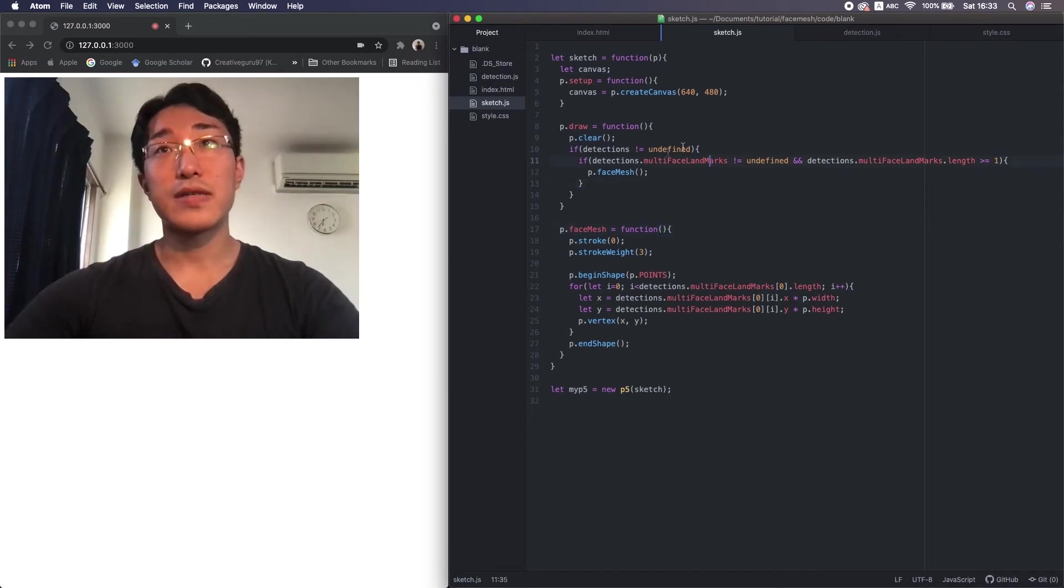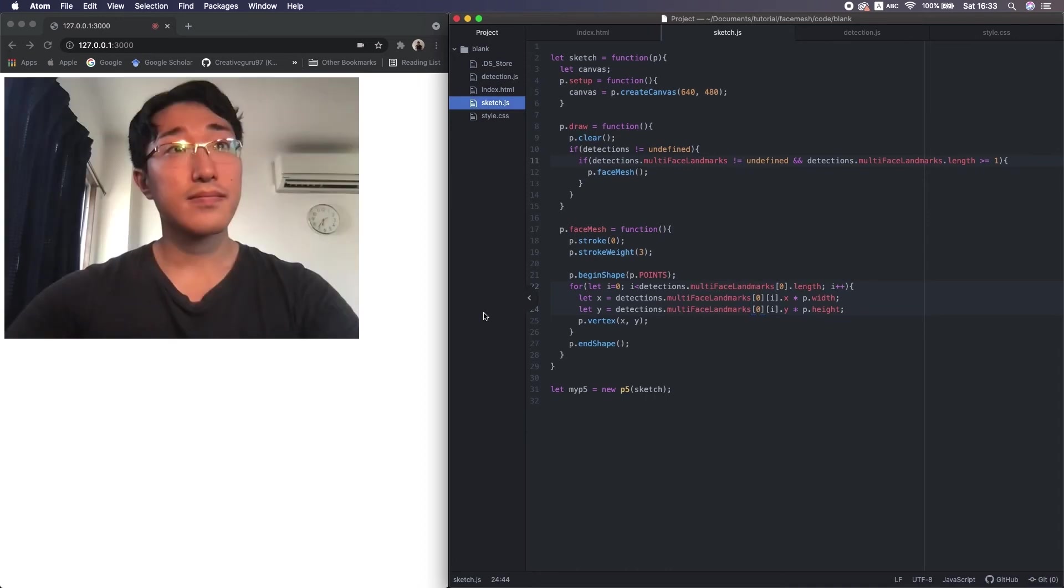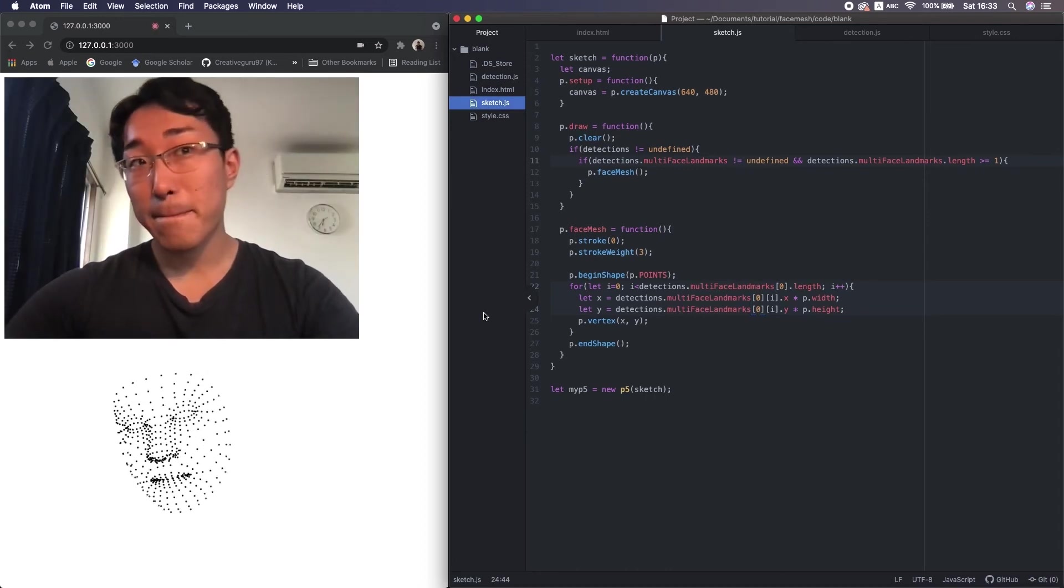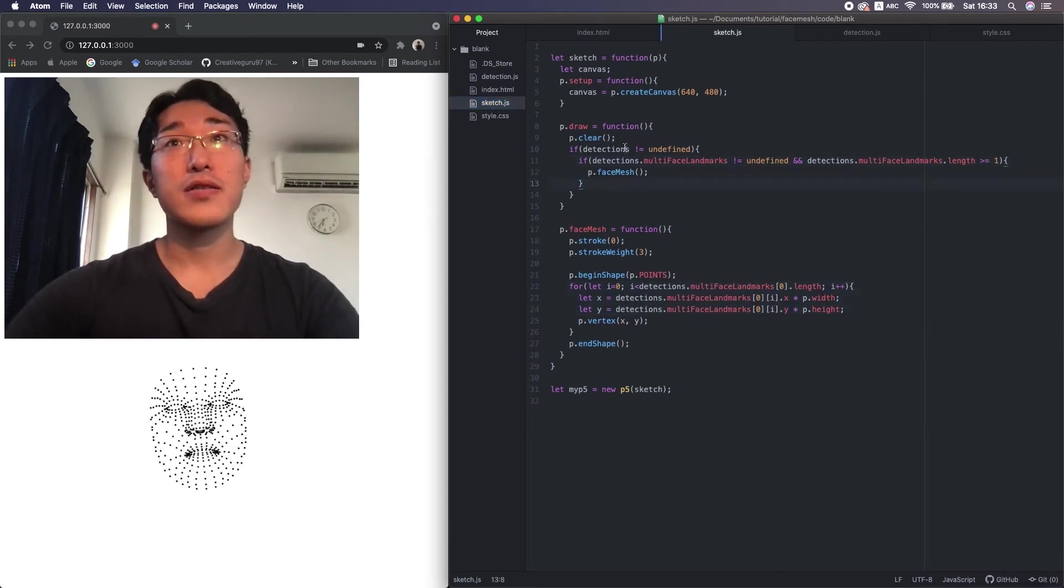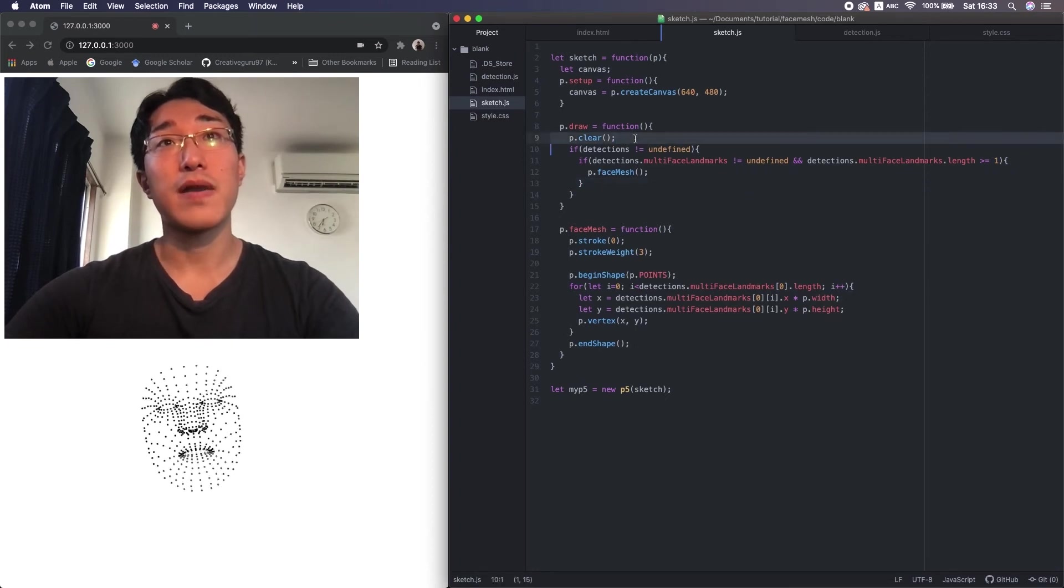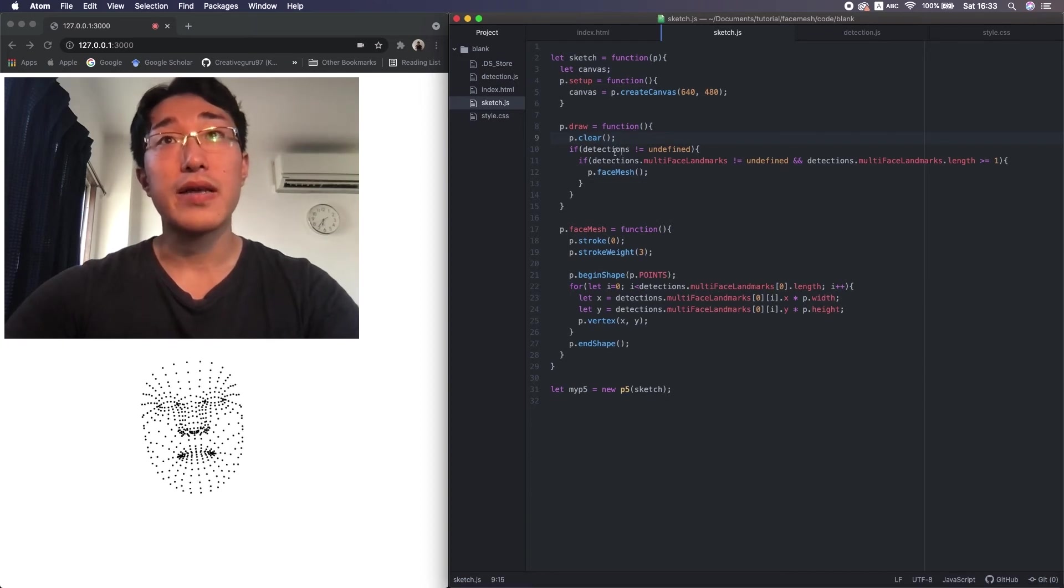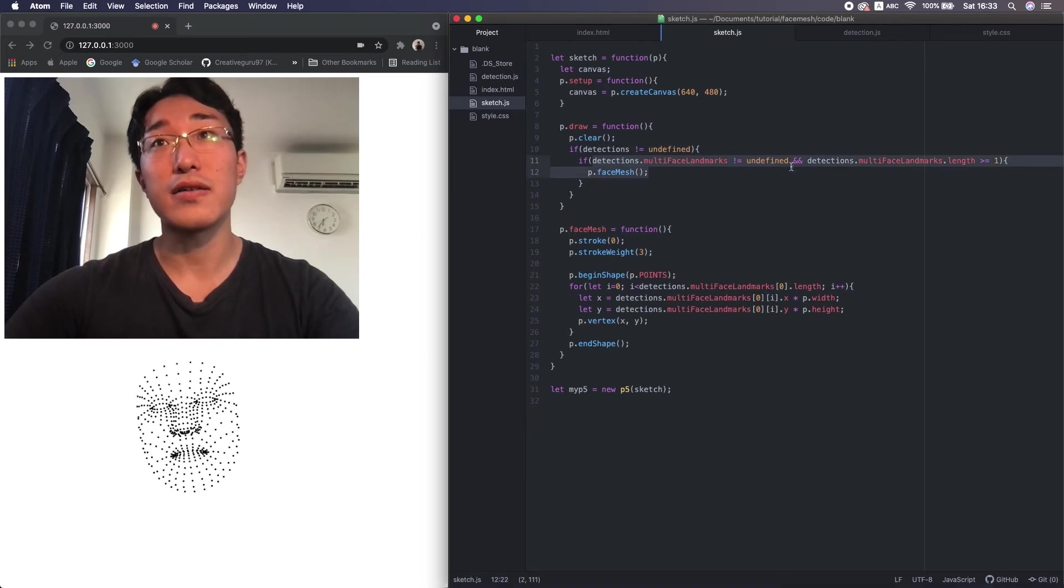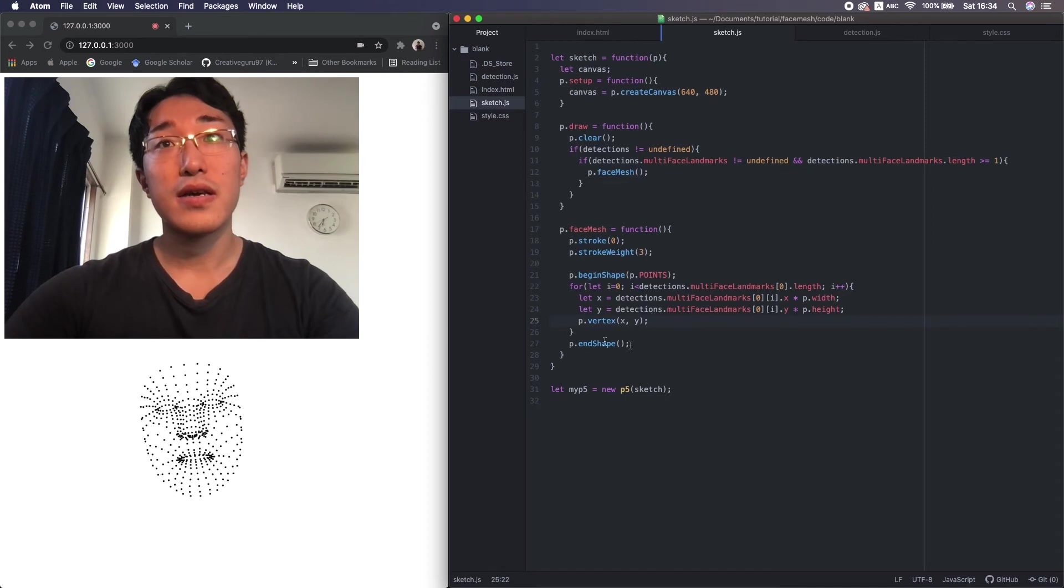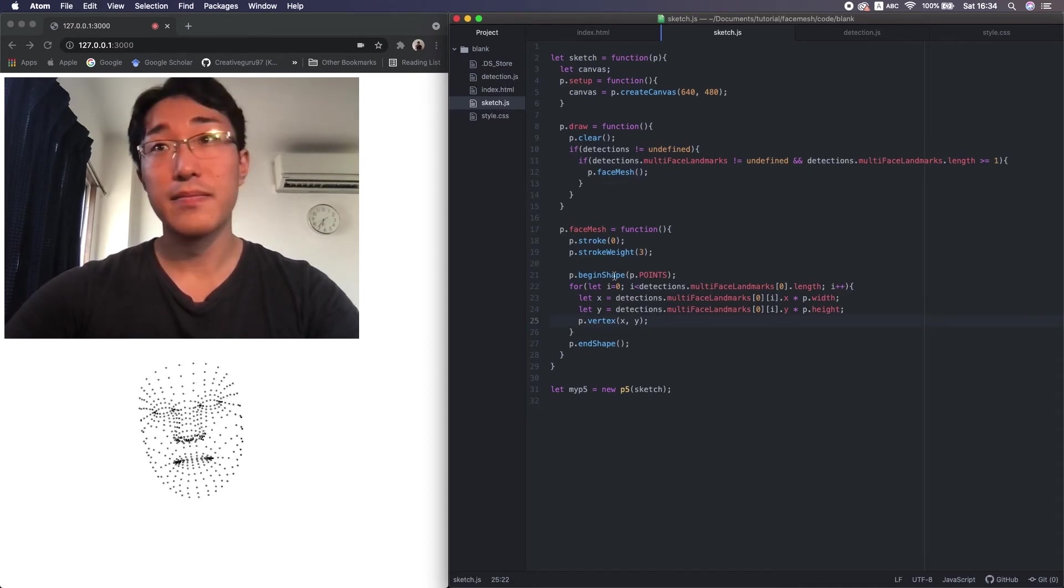I just found this M is actually lowercase. Alright, that's great. It's working beautifully. So let me explain the code. This is p.clear. This is a p5 function to draw a transparent background at every frame. Then if the detection and the landmarks aren't undefined, then we have at least one face, and this function draws a point on all the coordinates.